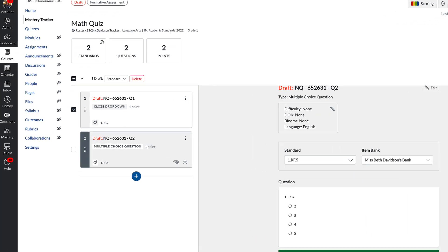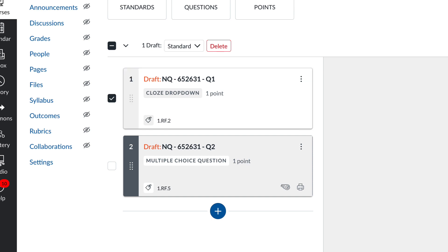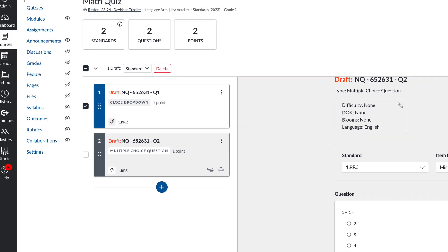You can see right here has the tag of the standard. So before you do anything, before you create your assessment, you can just double check to make sure that your question is reading the right standard.